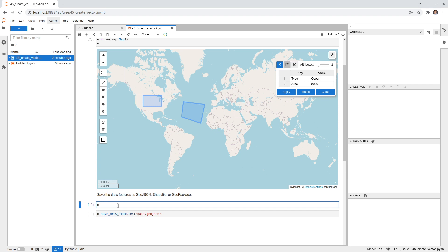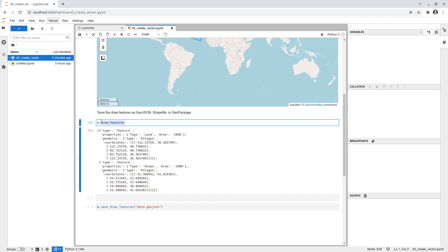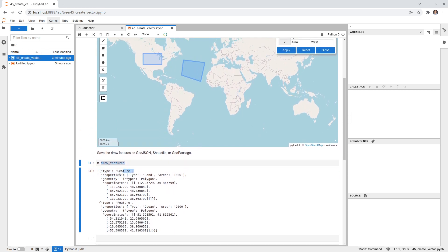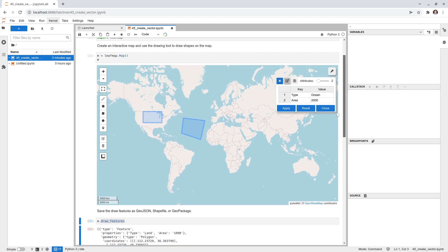You can also retrieve the drawn features using code. Create a new cell and type m.draw_features. This attribute of the map is a list of dictionaries. For the two polygons we drew, you can see the first one is a feature with properties 'type' and 'area' — these are the two columns we assigned — and it also has the geometry. Similarly, the second polygon is listed with its own geometry and attribute values.